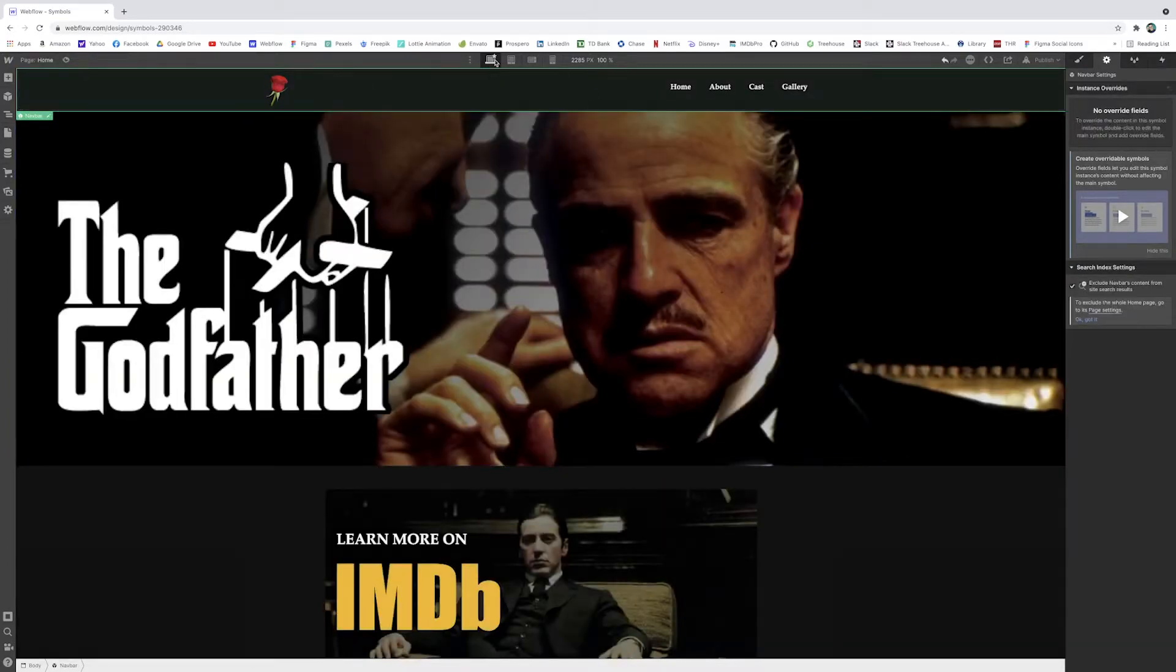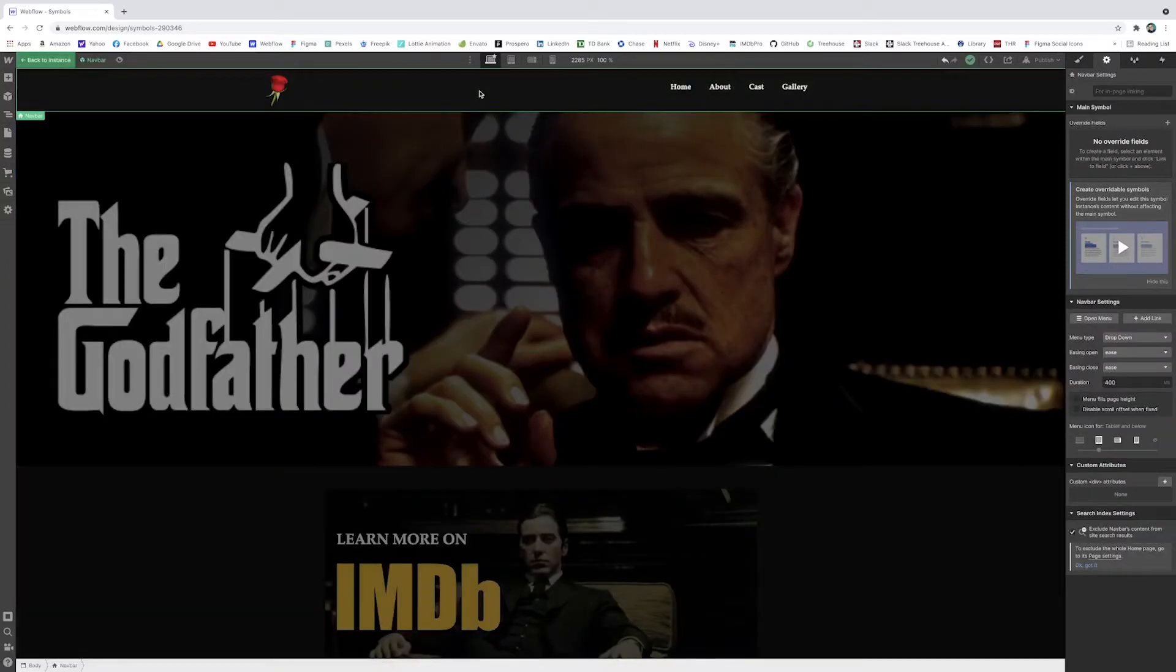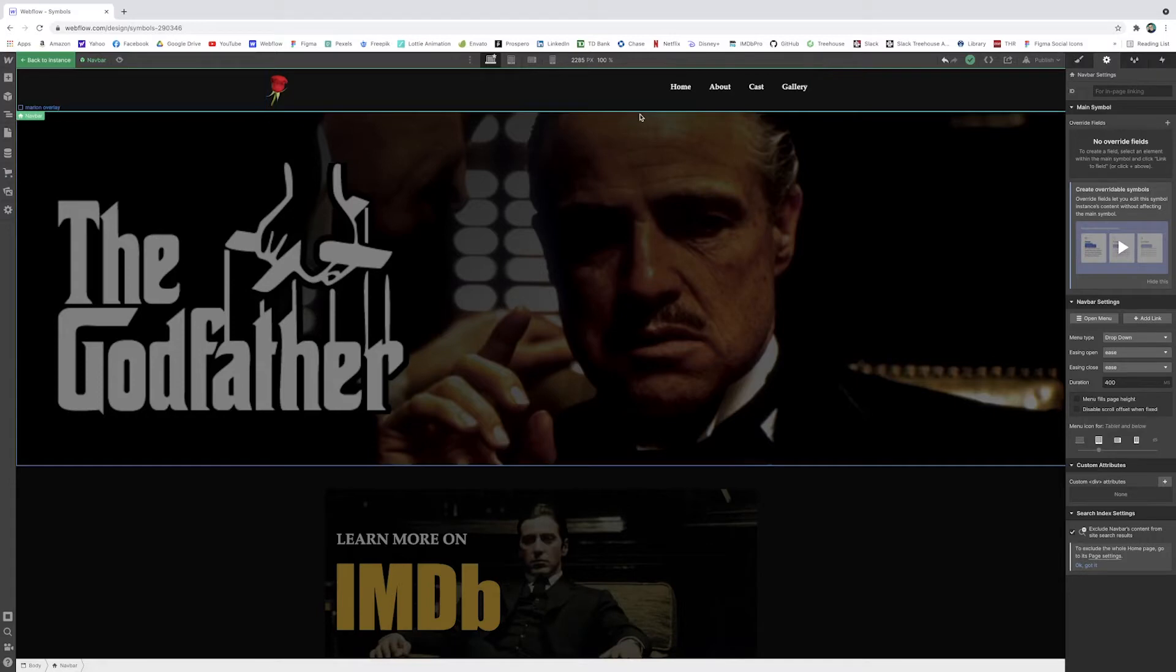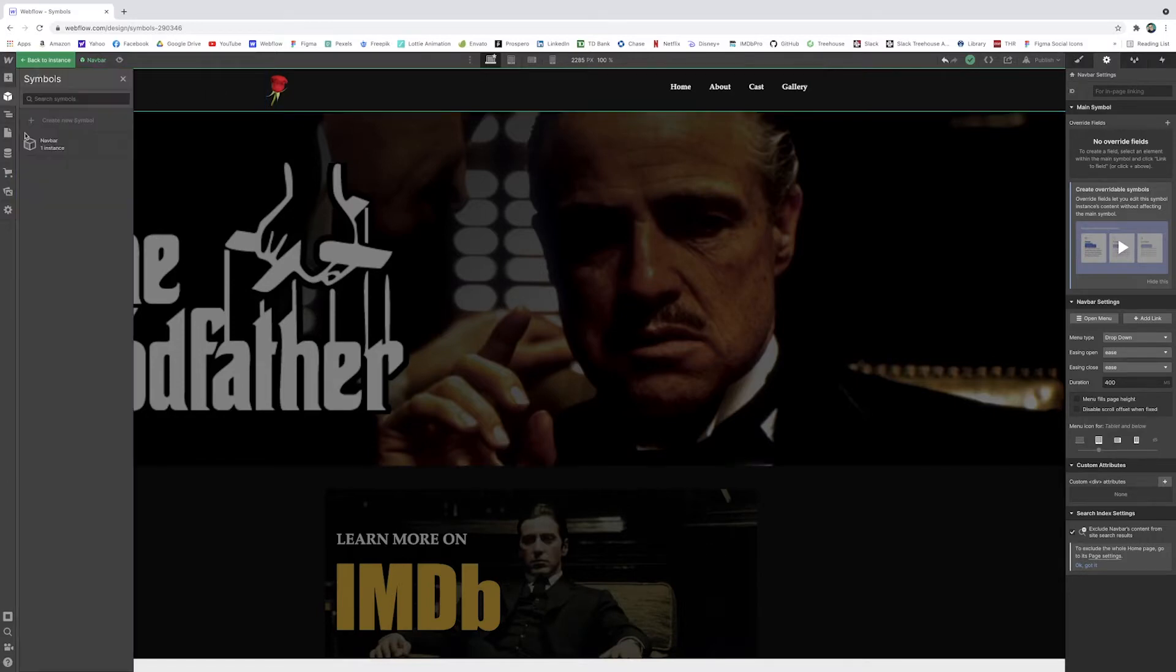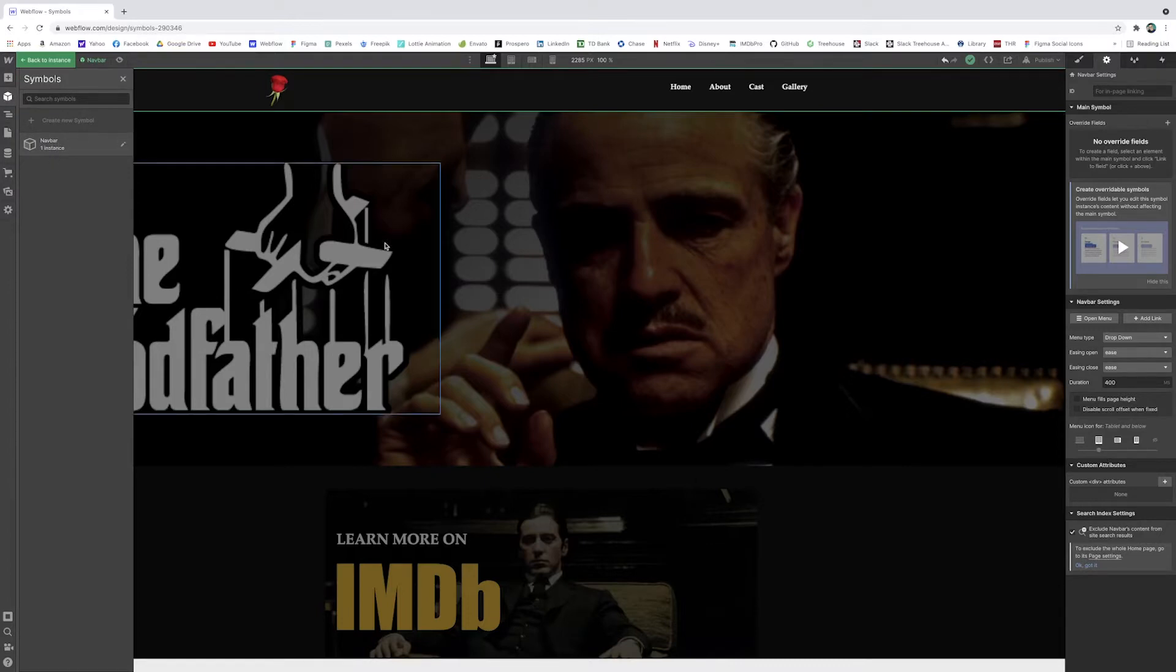And then when you go back to the instance of it, it'll just kind of highlight the main symbol that you're on. But if I want to make changes, I can still double click and edit them just like we would normally. And now Webflow is storing this within our symbol panel. And now it's almost just like another element like a div or a text block that I can just drag in place wherever I want.